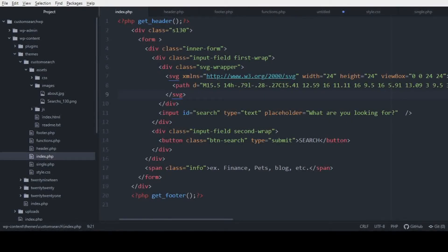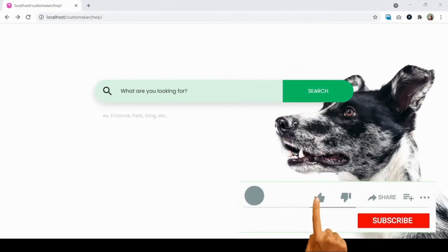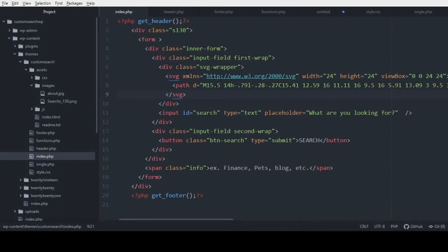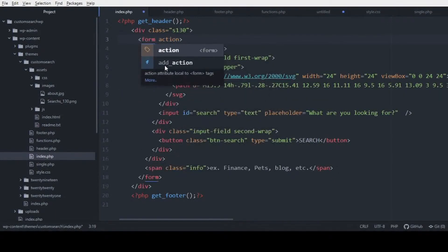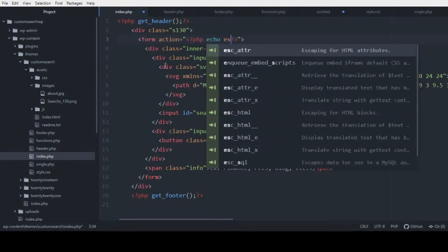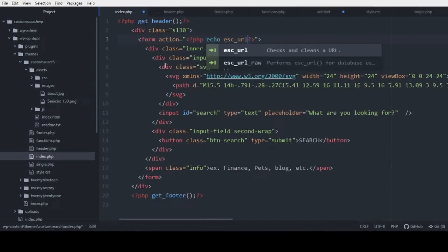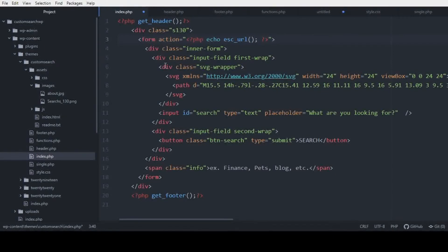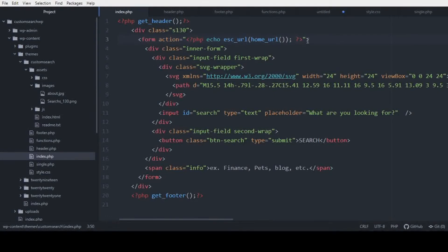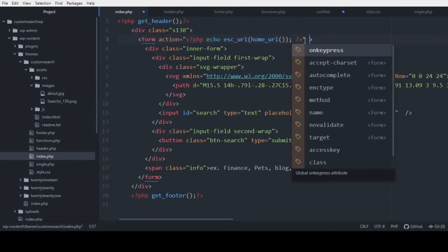In our code editor, we already have the search form ready — this is the search form on screen. We are not going to focus on the HTML and CSS part; we are just going to build the functionality. To begin, we're going to add an action to the form. We'll open and close PHP and echo the home URL.